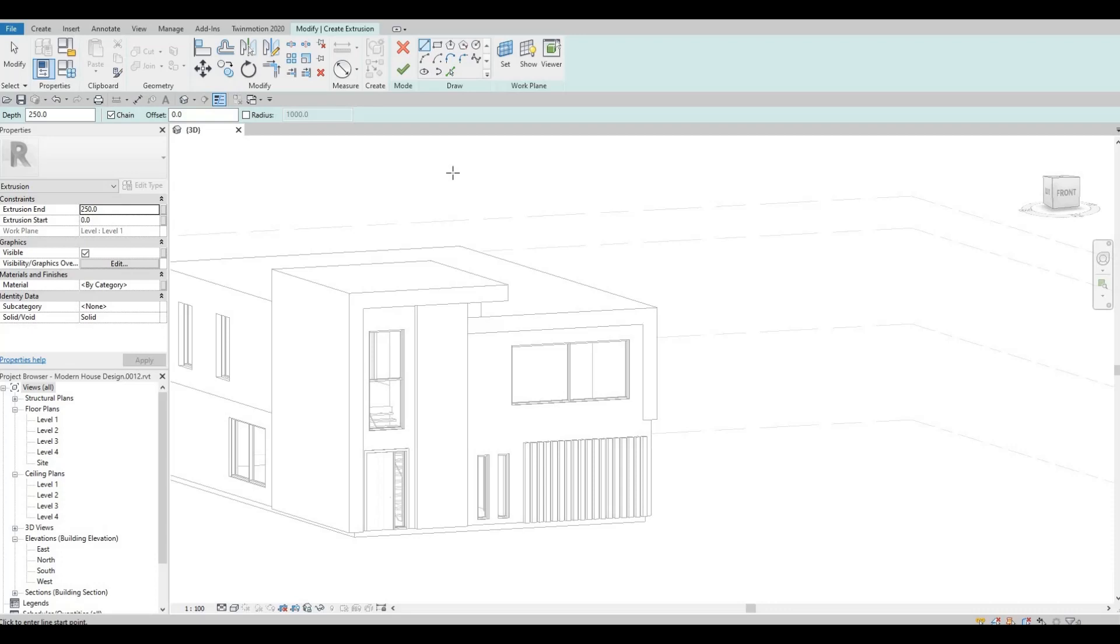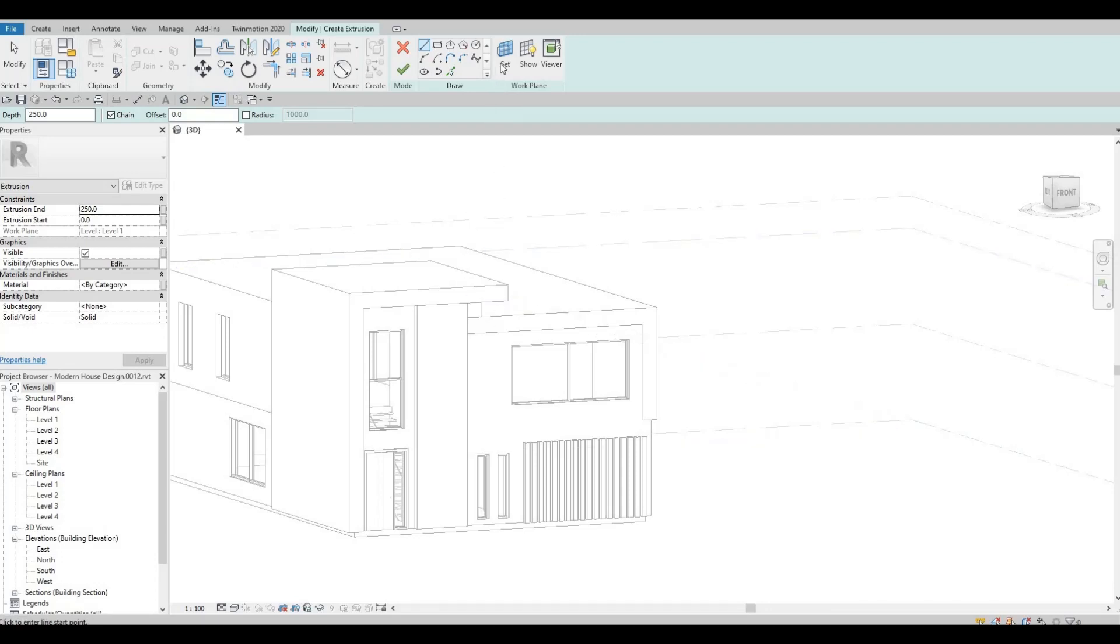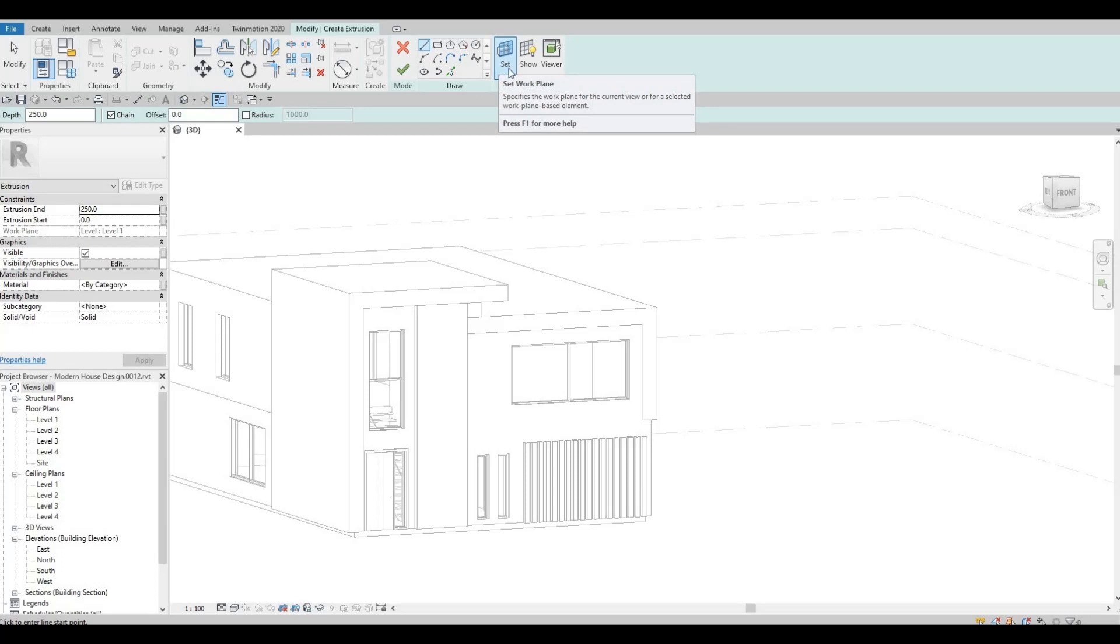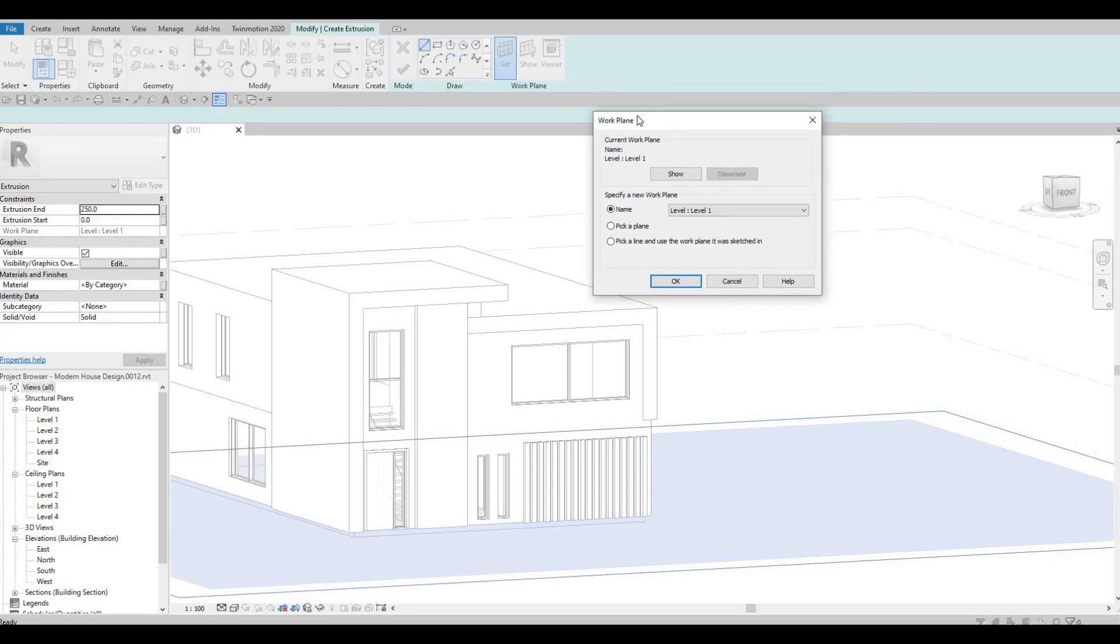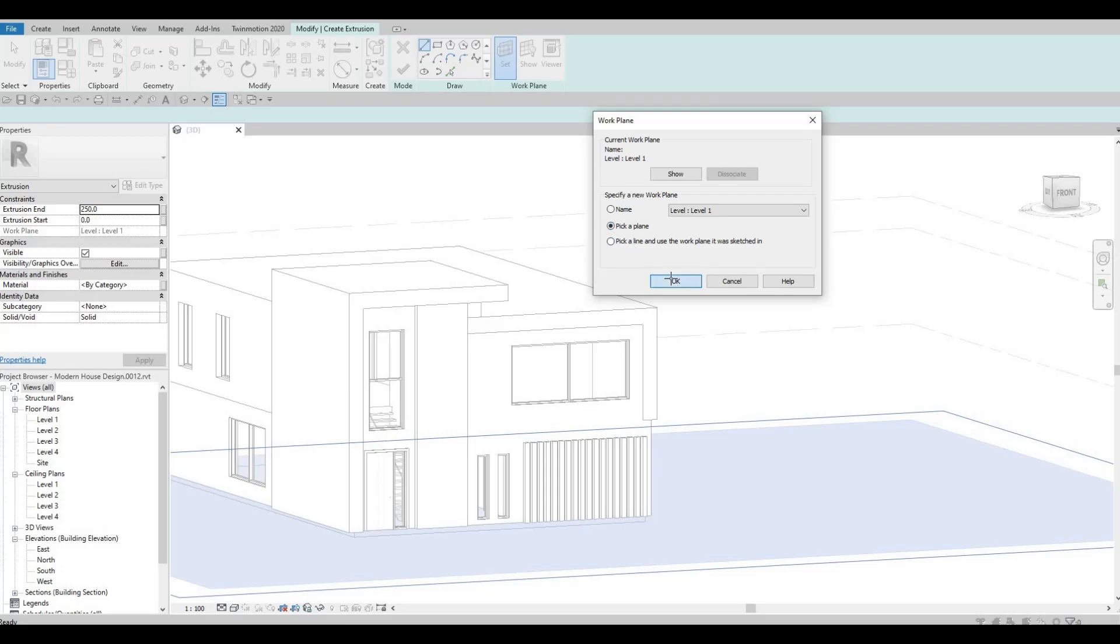And then after that, if the pop-up didn't appear, you can click set work plane. So once you click set, this will appear. You will need to click pick a plane, press ok.